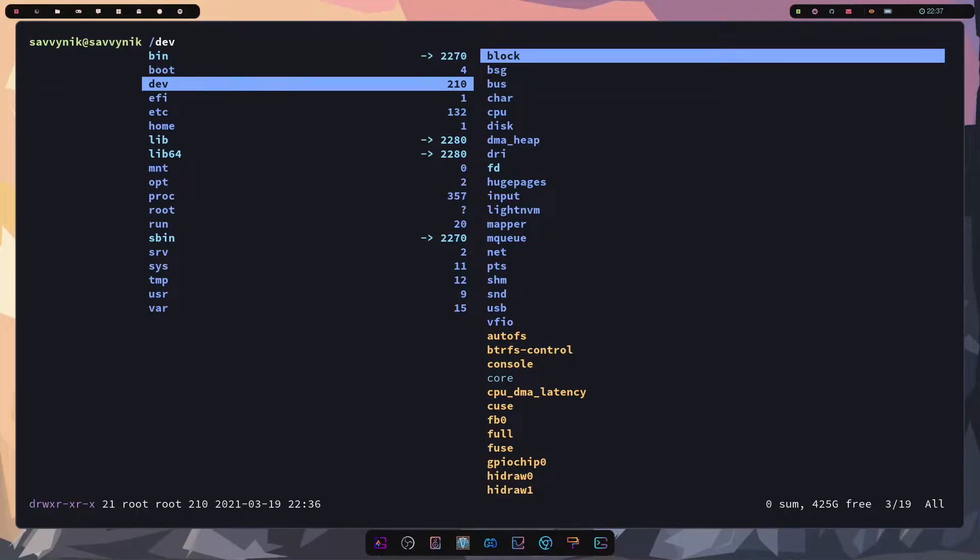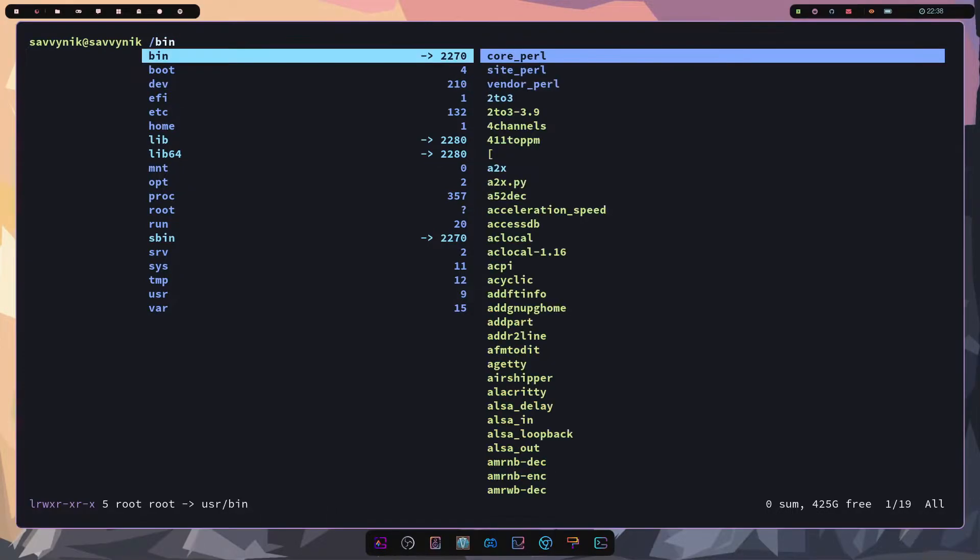Hey savvy people, it's Savvy Nick here and today we'll be checking out Ranger, a great and minimal console file manager.